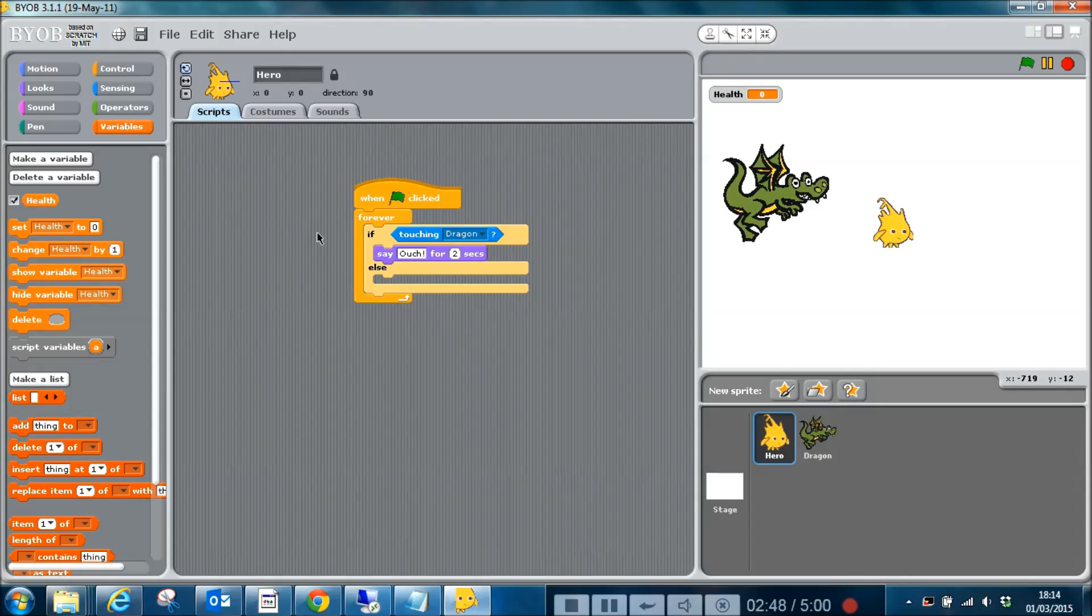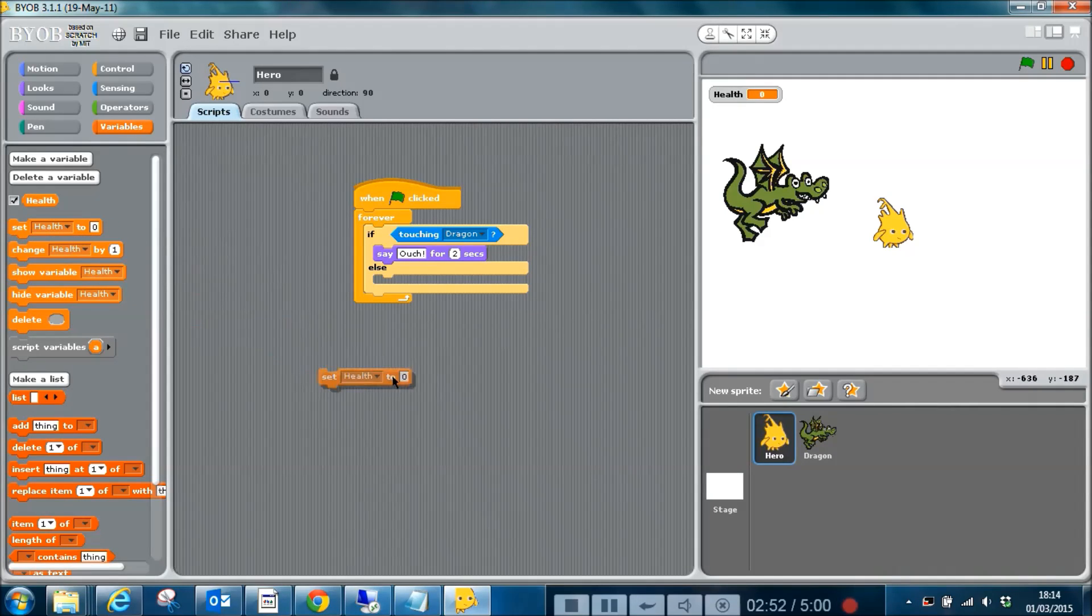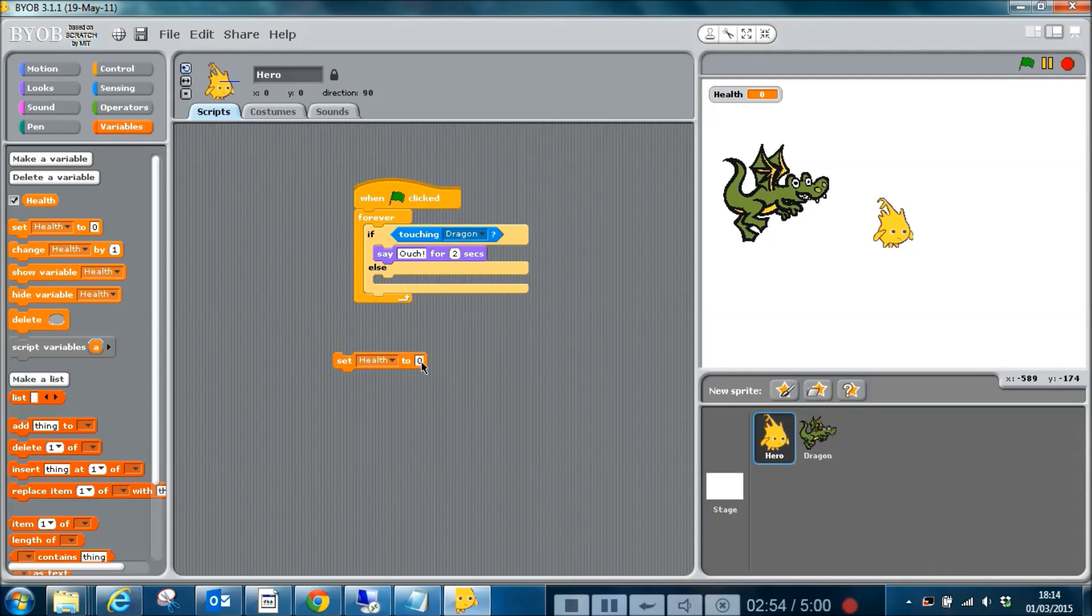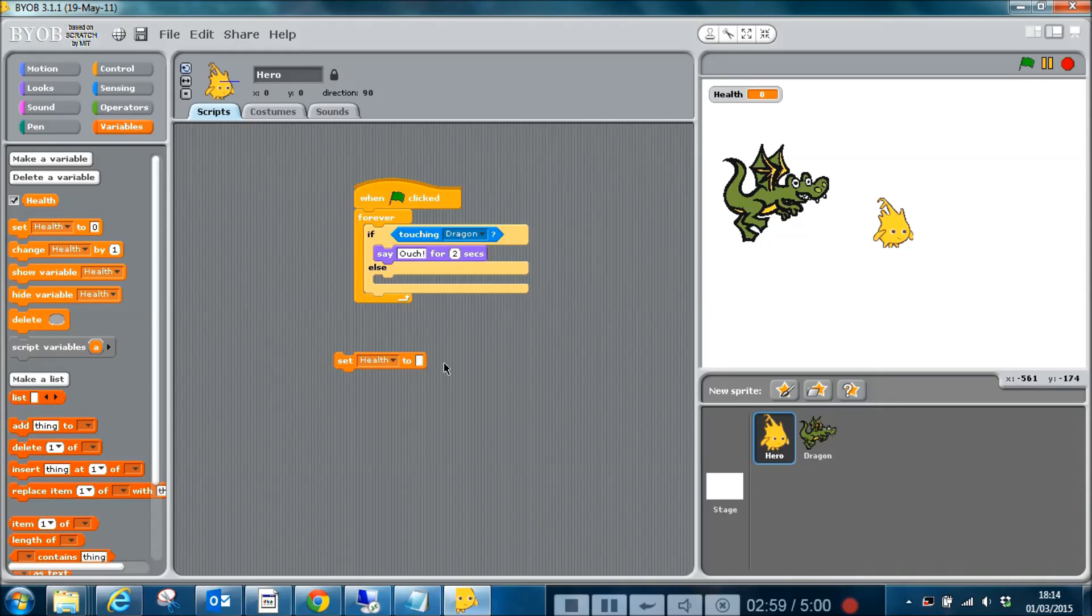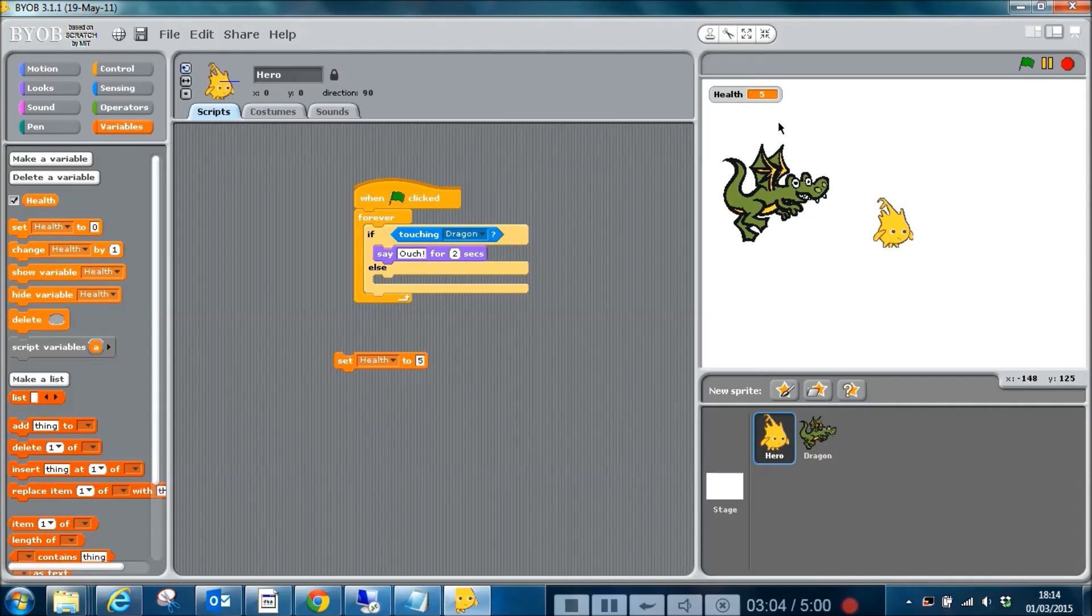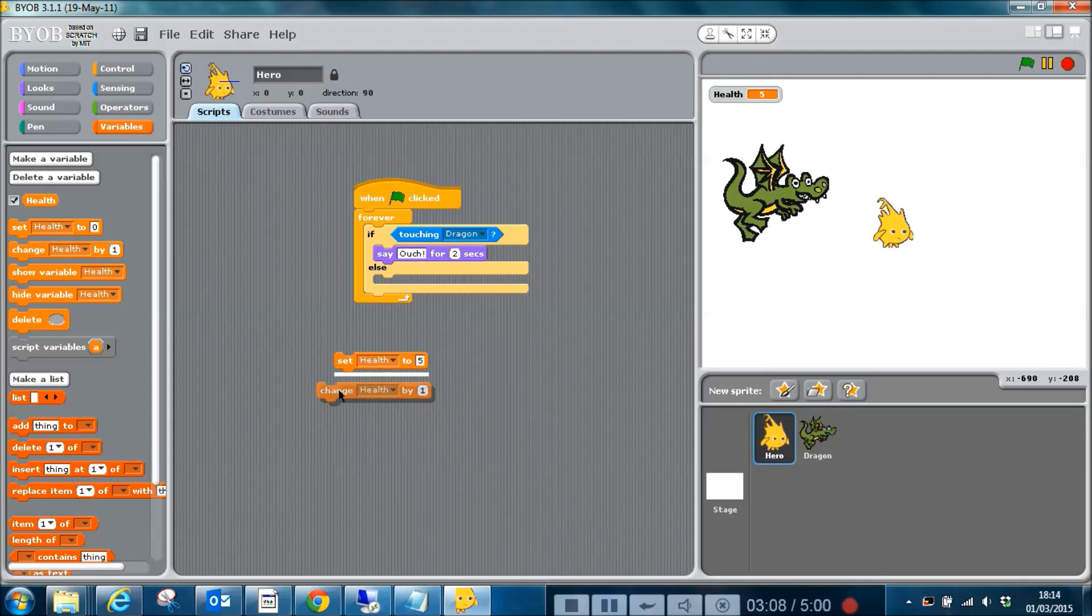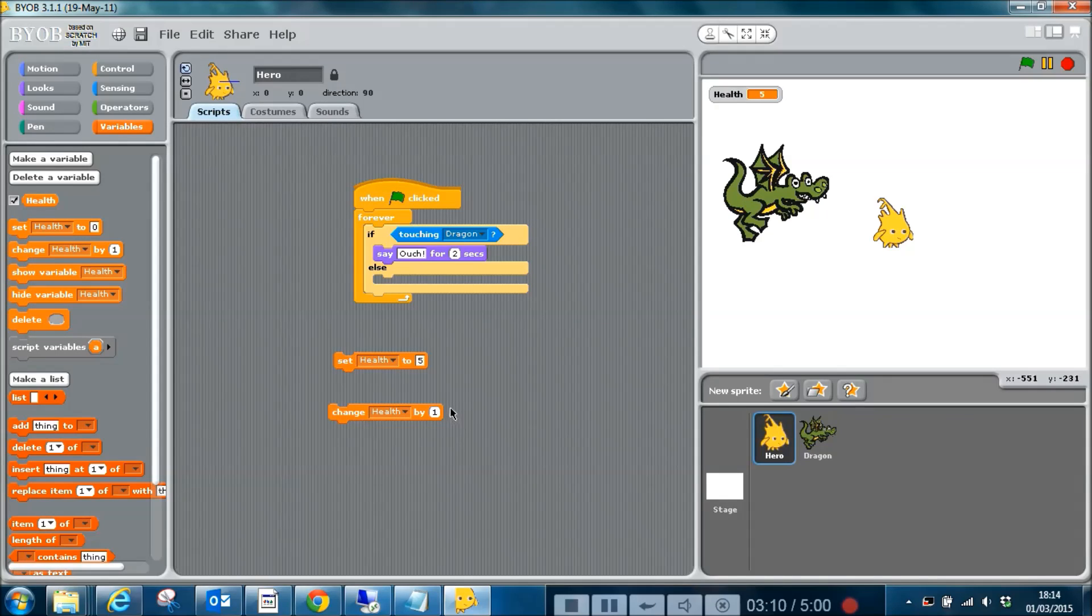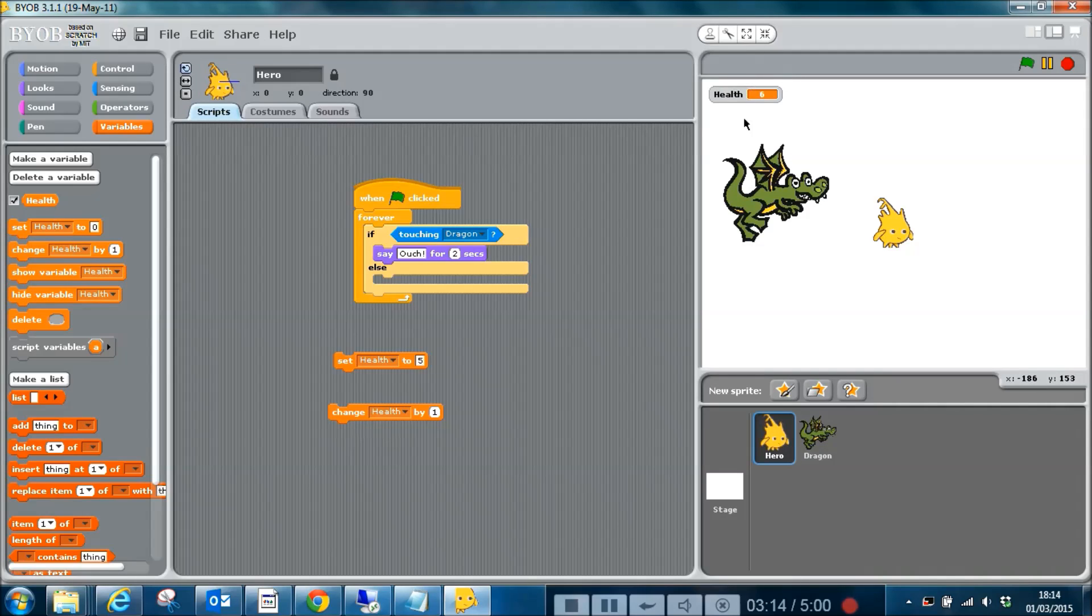At the moment, the value of health is zero. We can do a few things with these variables. First of all, we can use this to set the variable. So set health to... if I want to set health to five, I can type five in here. I'm going to run just this block and you can see five appears up here. Or we can change it by a value. So here I've said change health by one, and when I run that you can see health goes from five to six, and then again six to seven.